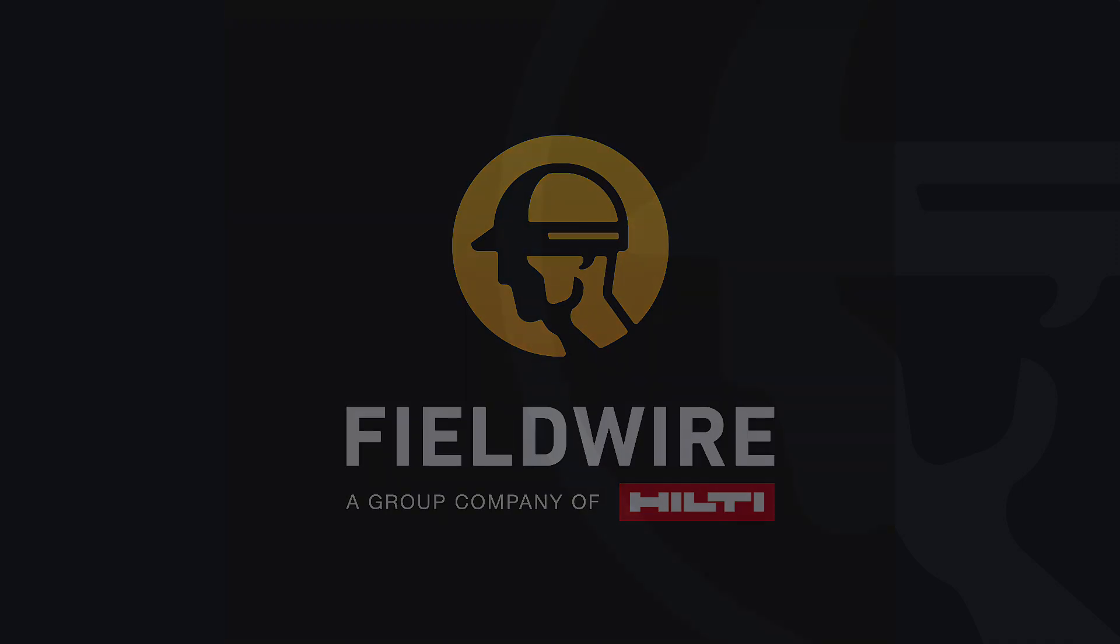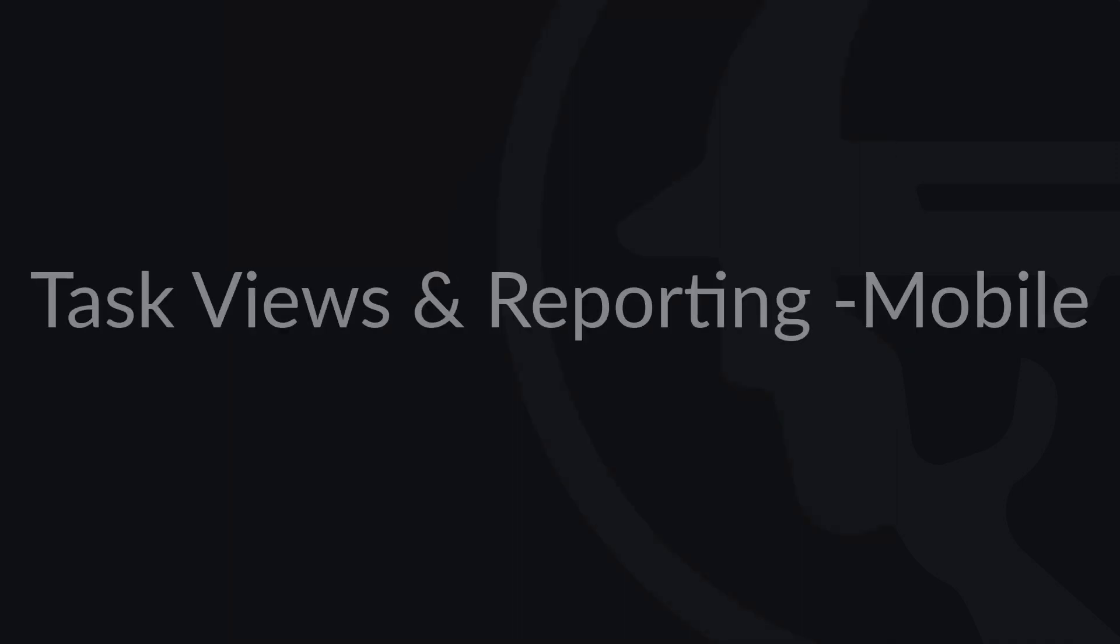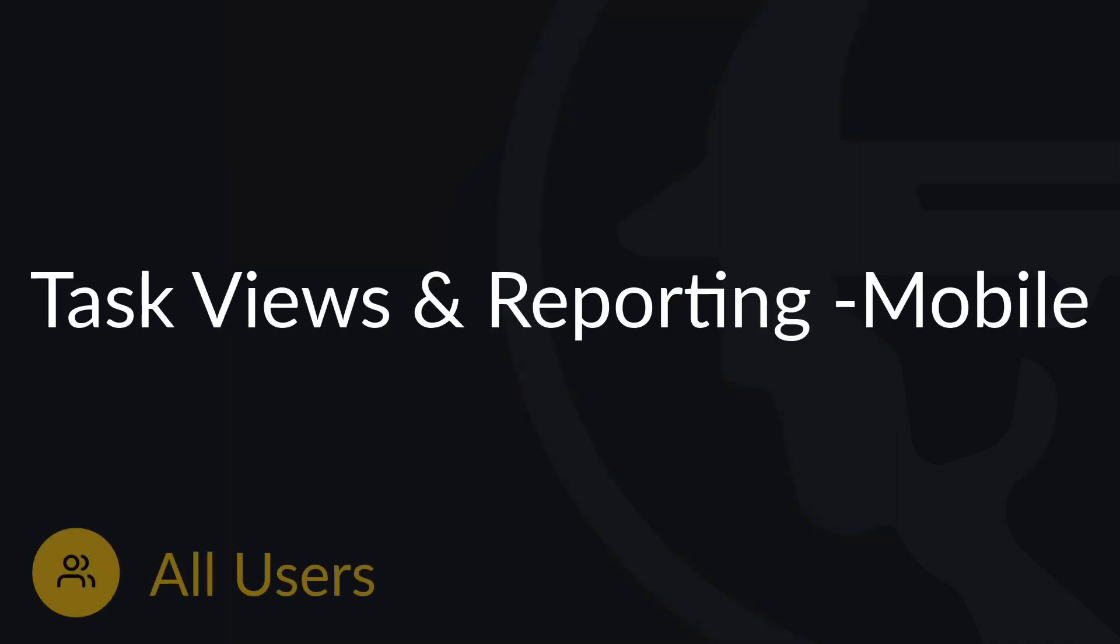Hello and welcome to Fieldwire. In this video, we will cover how to view, sort, and filter tasks on mobile, as well as show how to email out reports from your device.